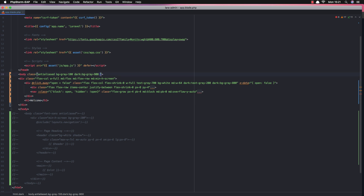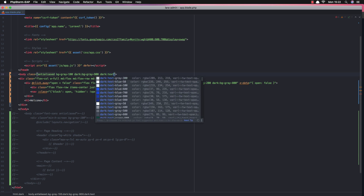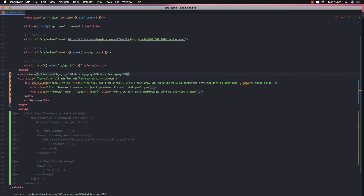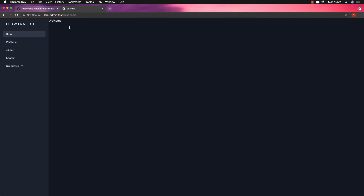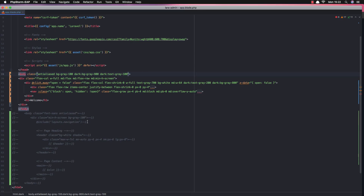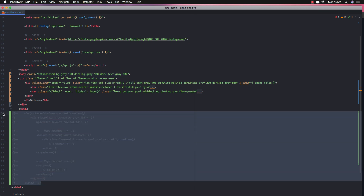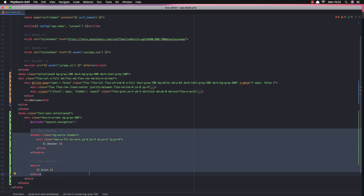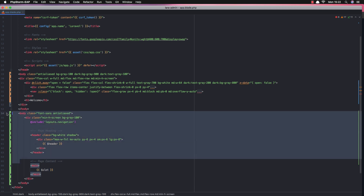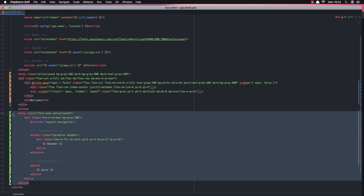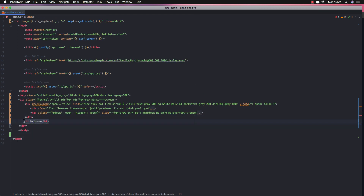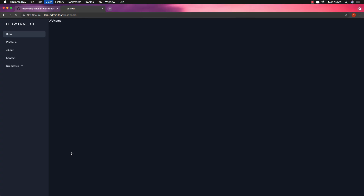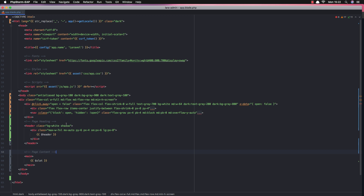I need to change the text color — since we have dark mode, let's change the text to gray-100. Come here, refresh, and now we have the welcome text visible. Now I want to restore what we had, so I'll remove that and add back the heading content.